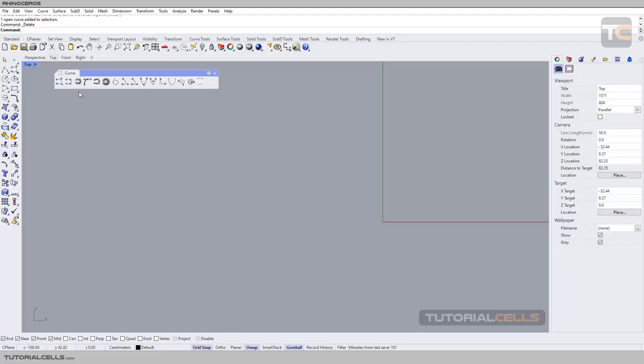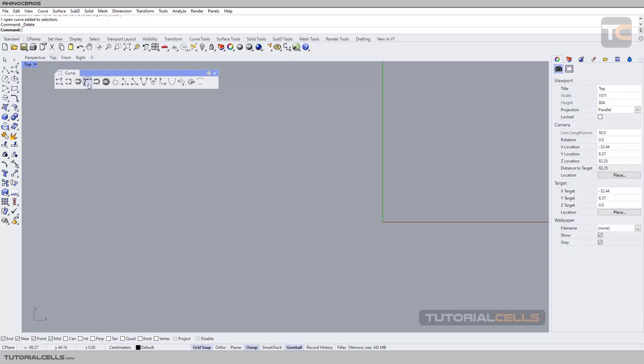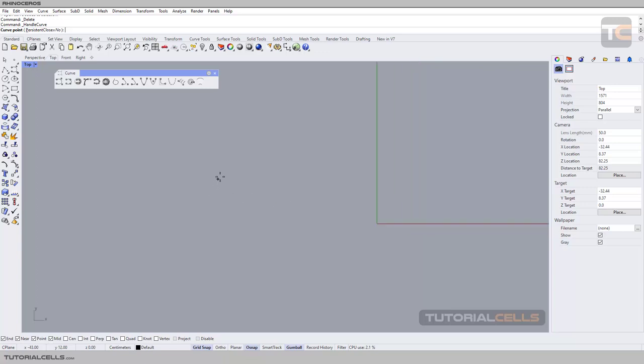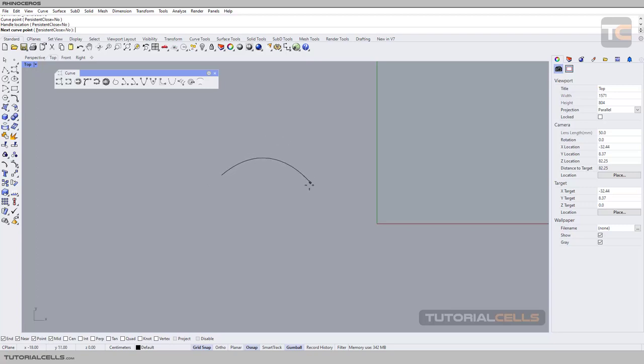Okay, we continue with the curve menu here. To create a curve, you can use the handle tool, I mean the tangent handle. First, click to select the center and drag to define the handles, the tangent handles, and you can draw your curve like this.